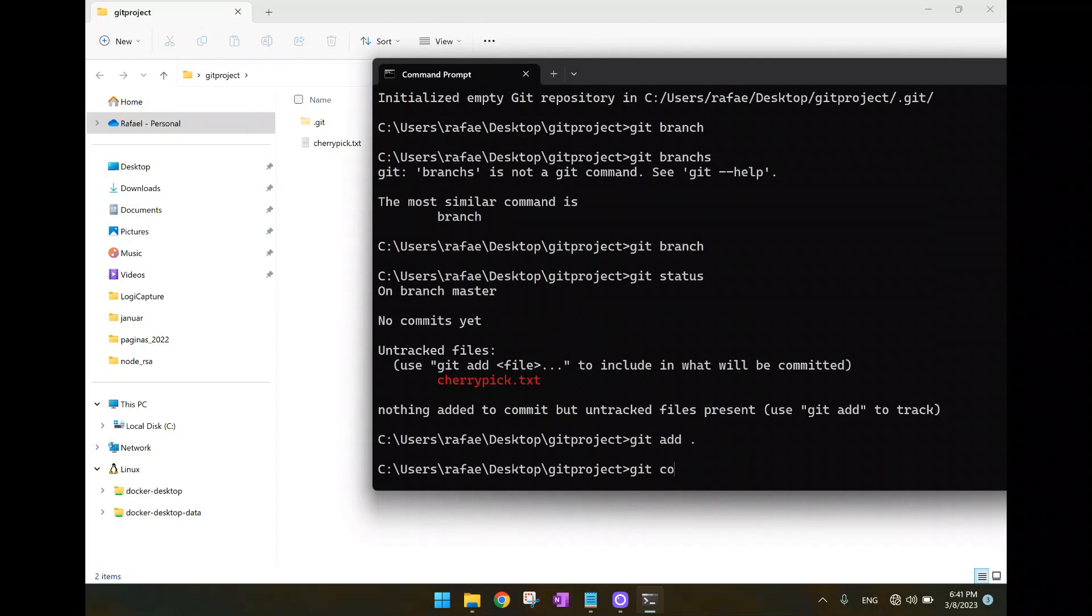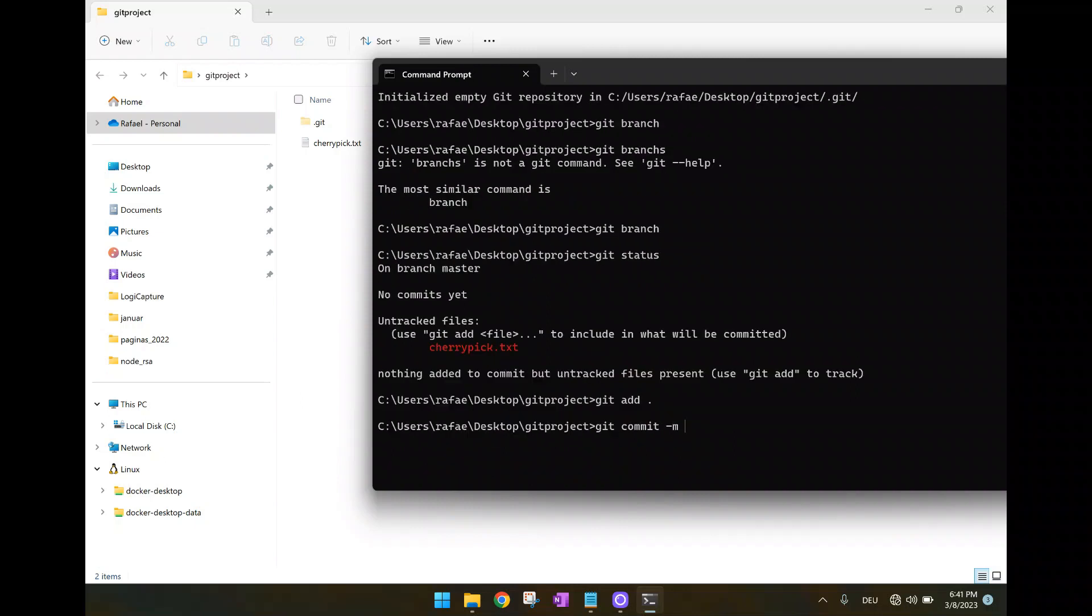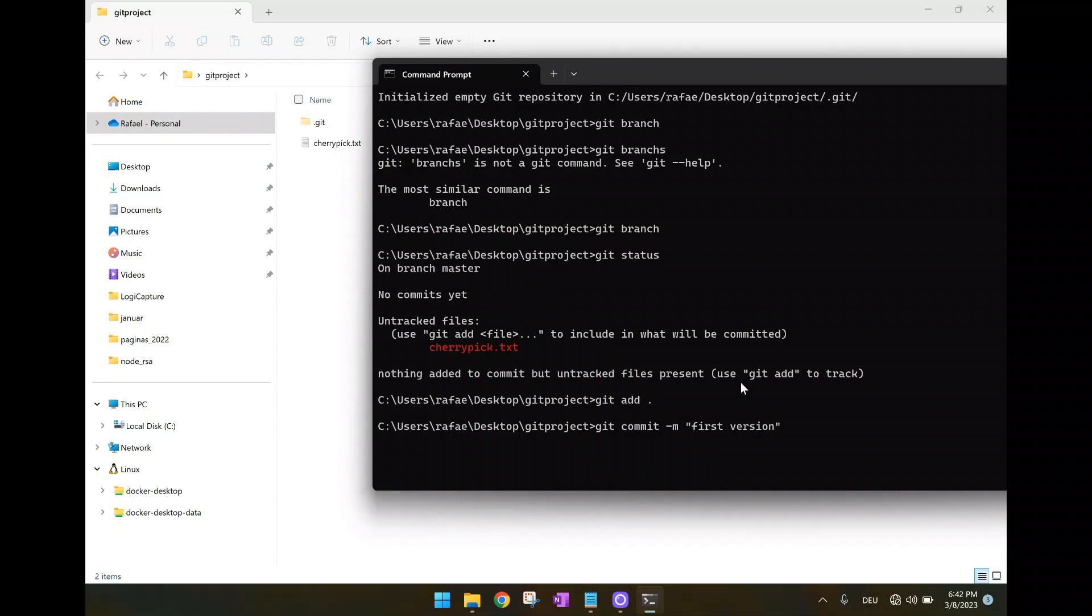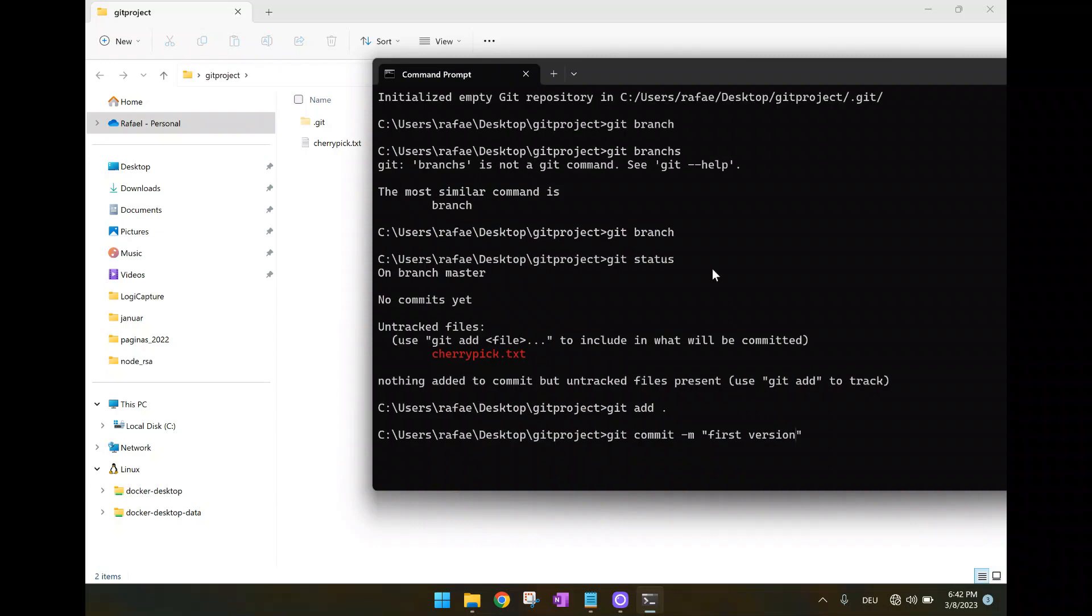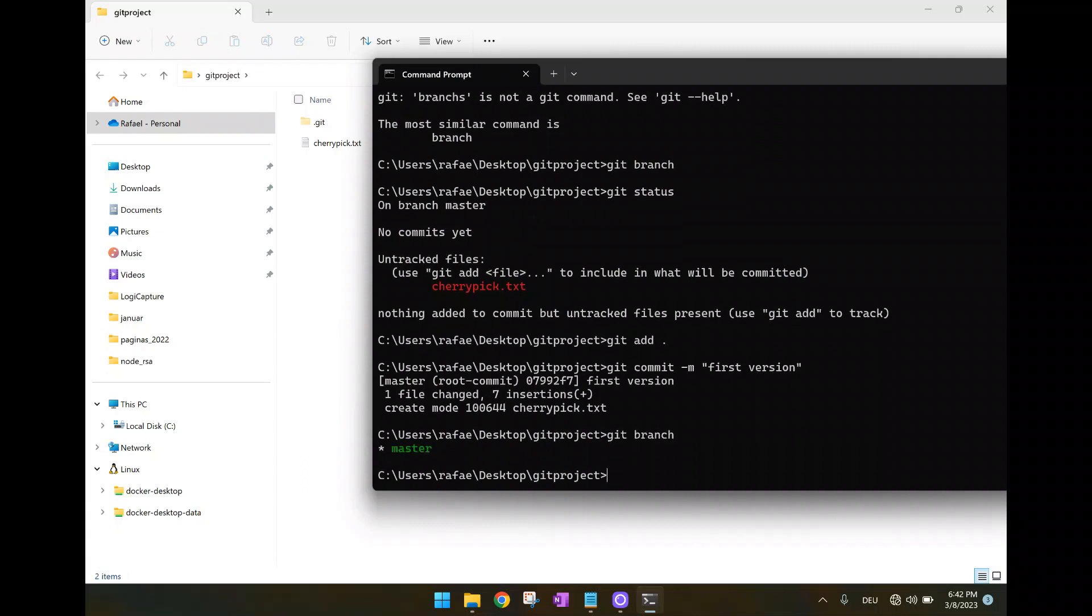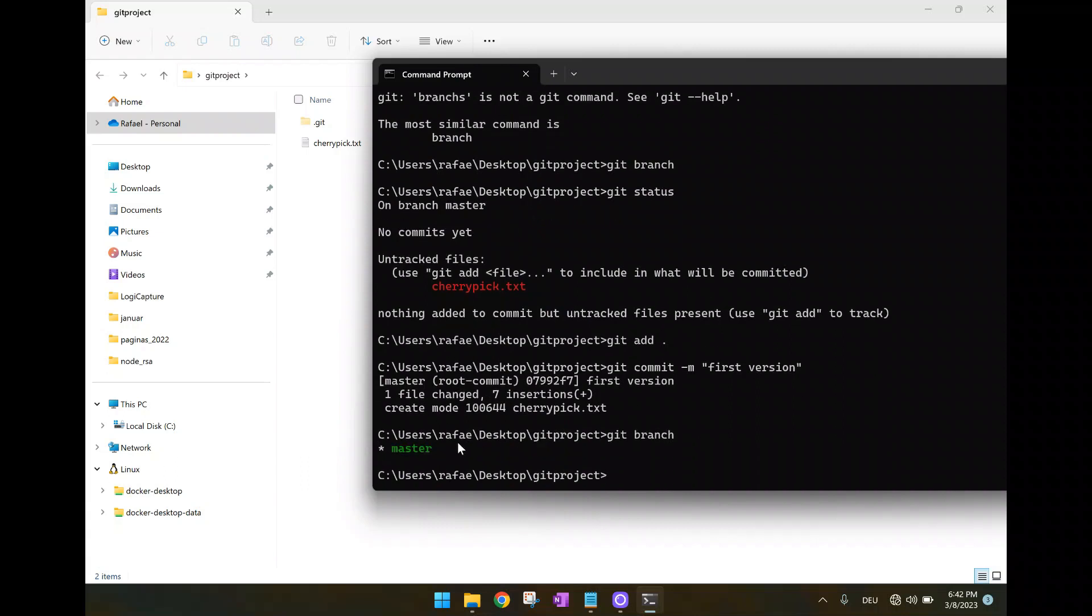Git commit minus m. And then here we have the first version. It's the draft version of our code. Now probably it has created here the master branch. So just take a look if now git branch. Yes. Now we have master here being displayed.